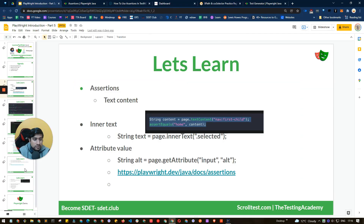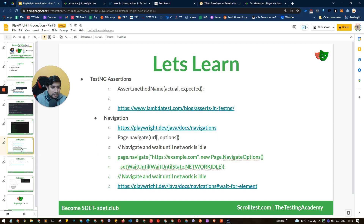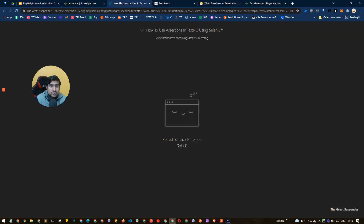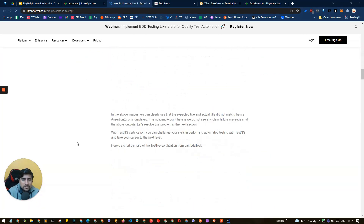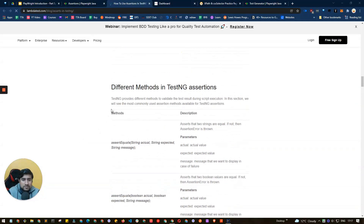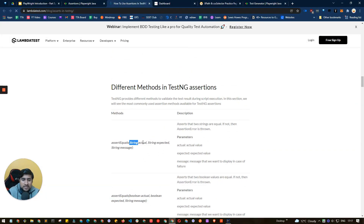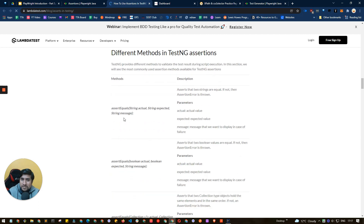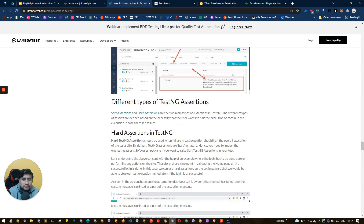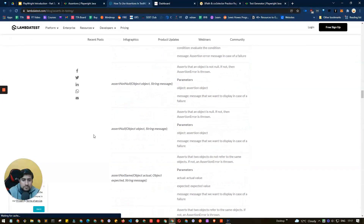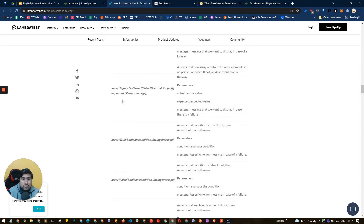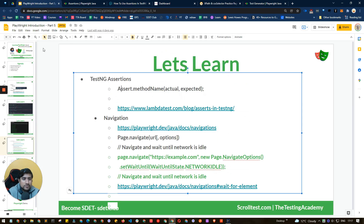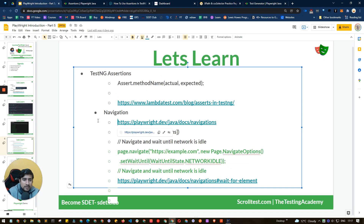To summarize assertions: we've extensively used assertEquals to compare actual and expected strings, with an optional message. There are also assertNotNull, assertNull, assertTrue, assertFalse, and many more. We will be adding more assertions to our automation framework in future sessions. Now let's jump to navigation, which is really important.